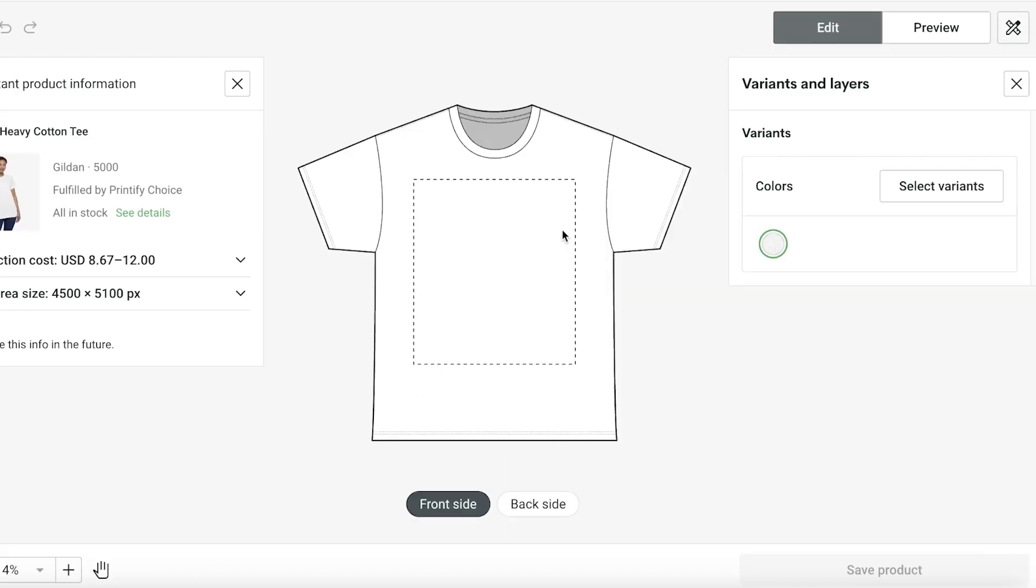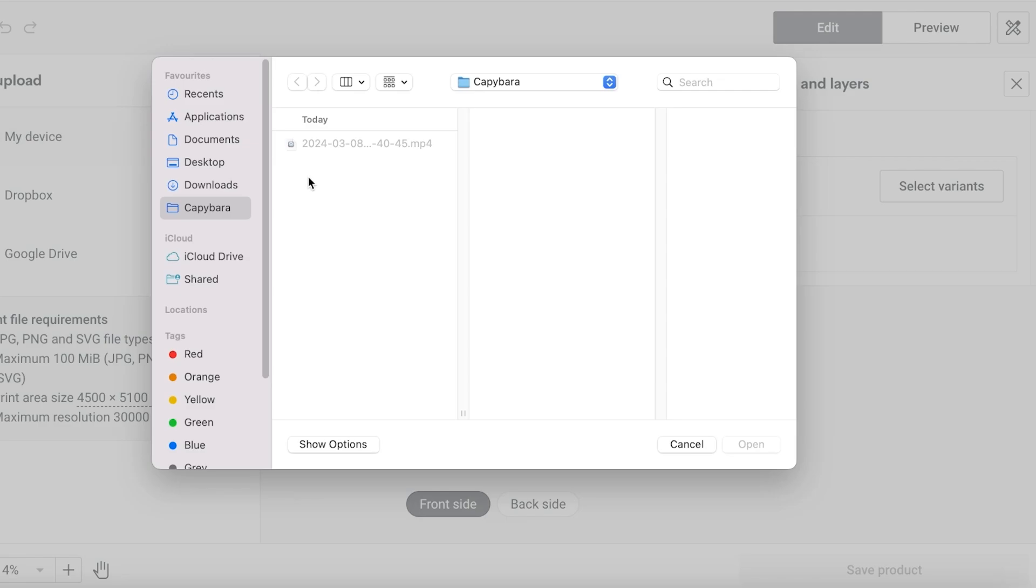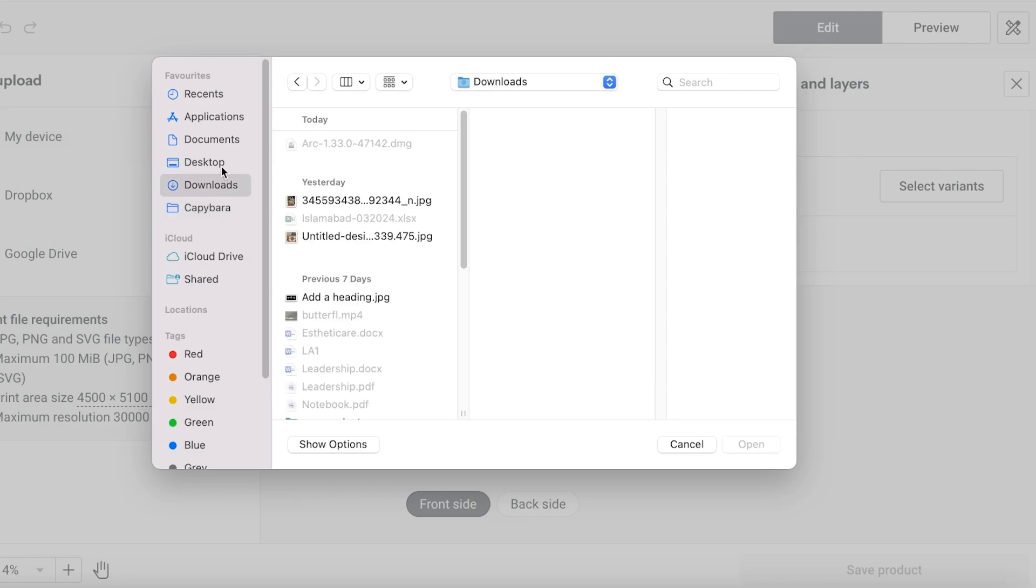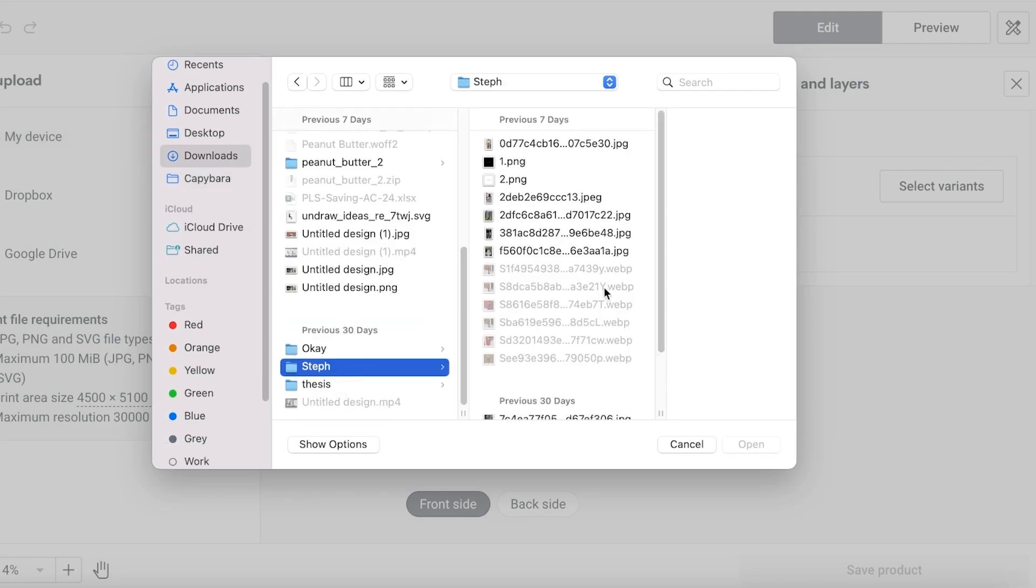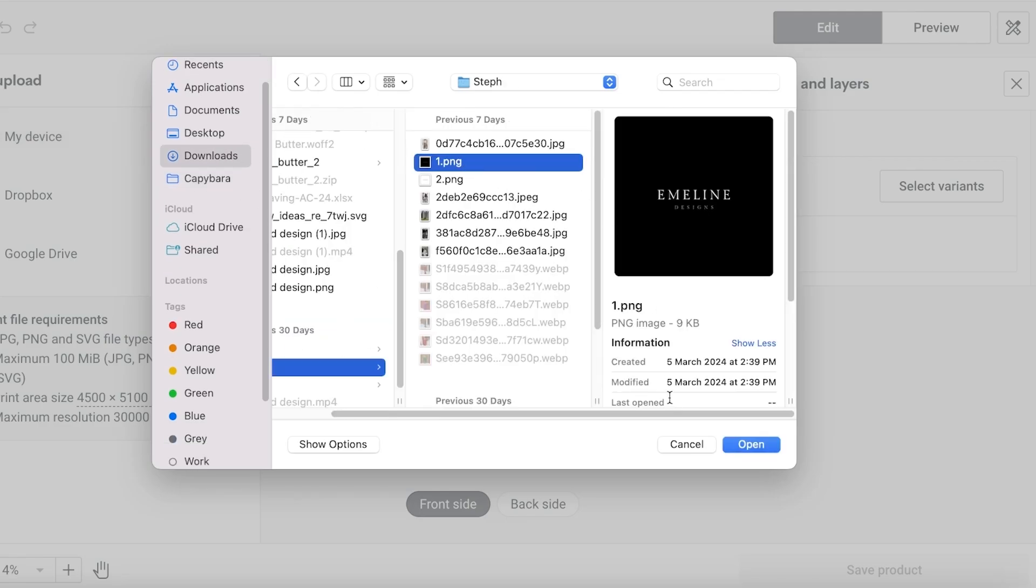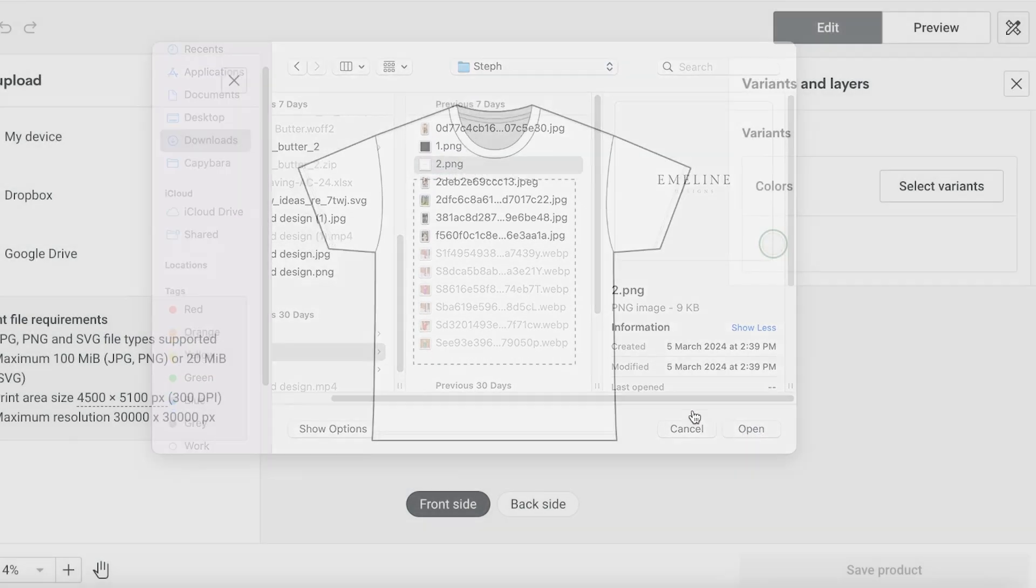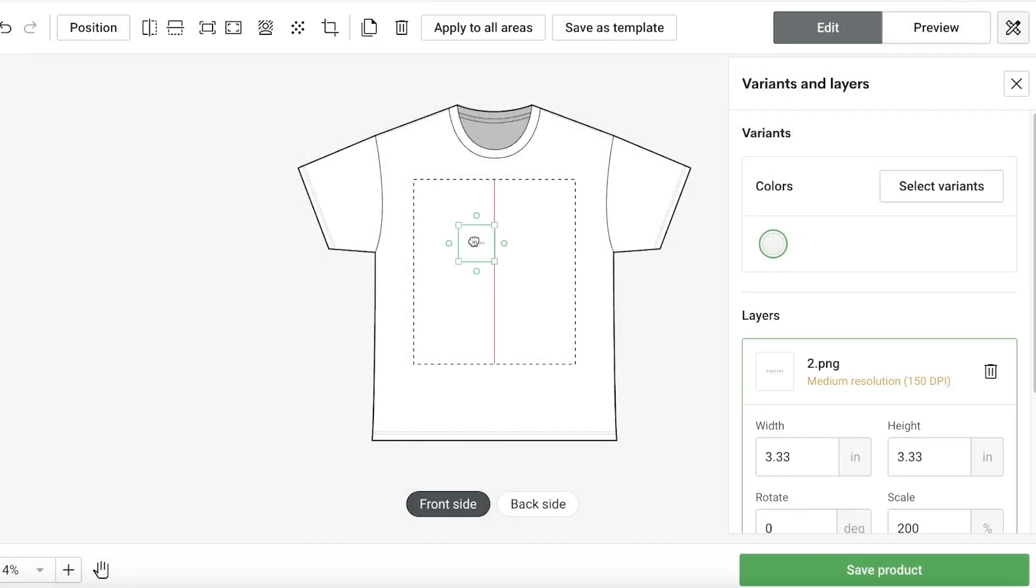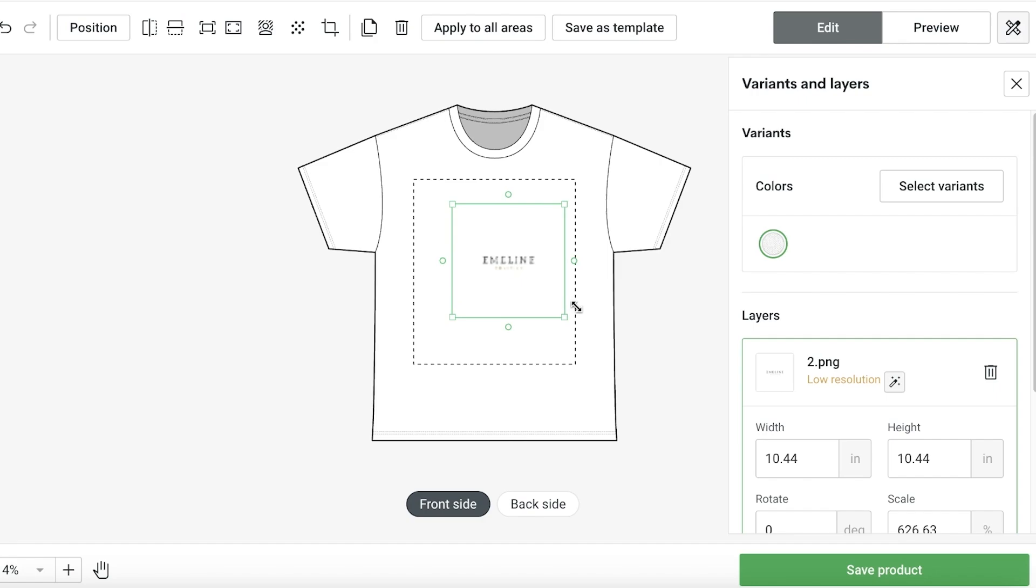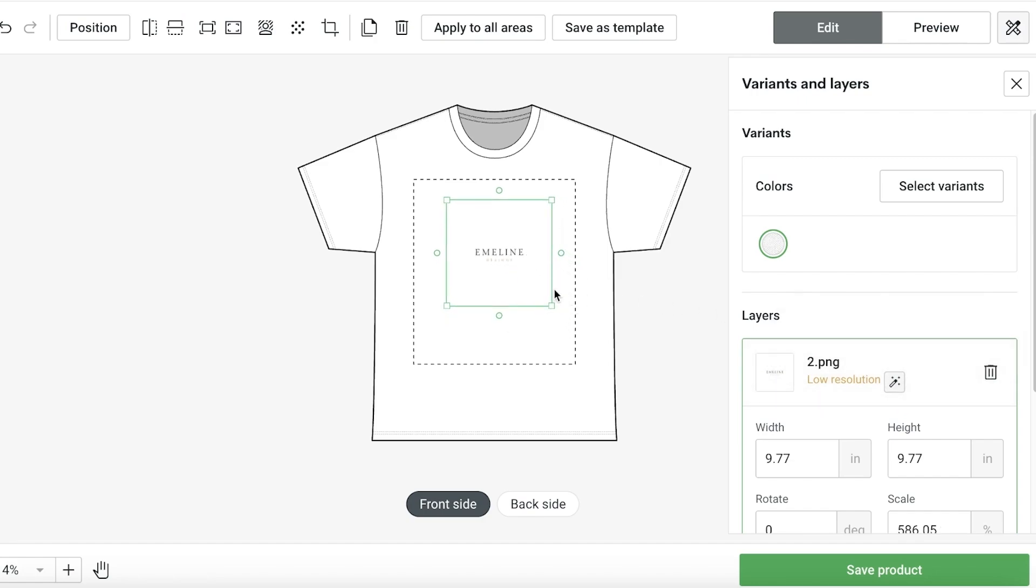For this particular t-shirt, I want to insert my own brand logo here so I will click on upload on the left and click on my device. From here I can upload any logo, image, or design that I have created. Let's say I want to open this one up. Once I've done that, I will resize this.